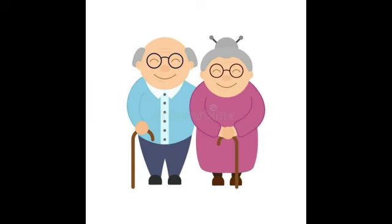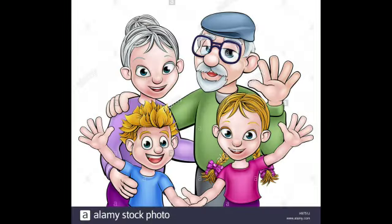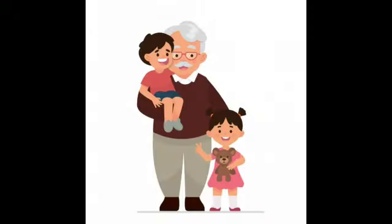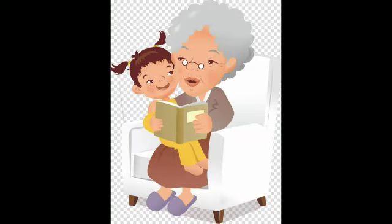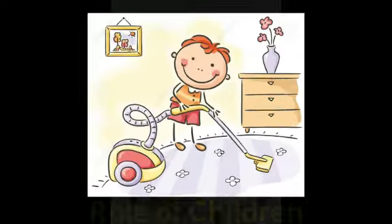Role of grandparents — The grandparents love their grandchildren very much. They also protect them. Grandparents अपने grandchildren को बहुत प्यार करते हैं। Grandparents tell exciting stories to their grandchildren. Grandparents अपने grandchildren को exciting stories भी सुनाते हैं।